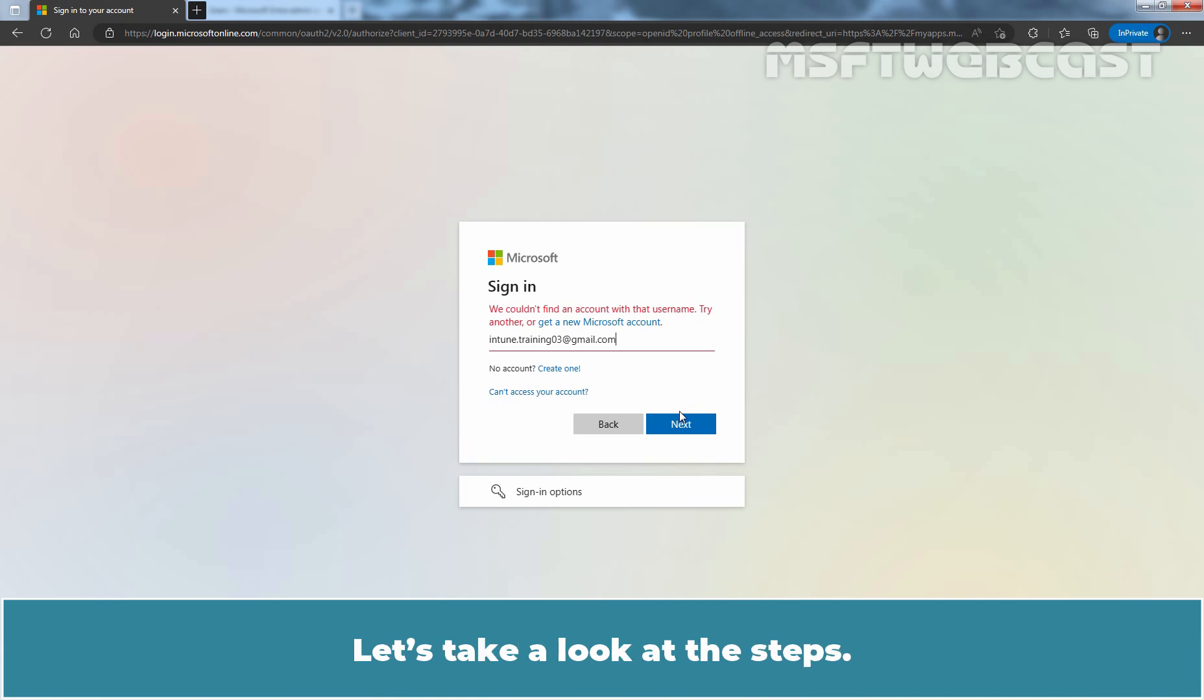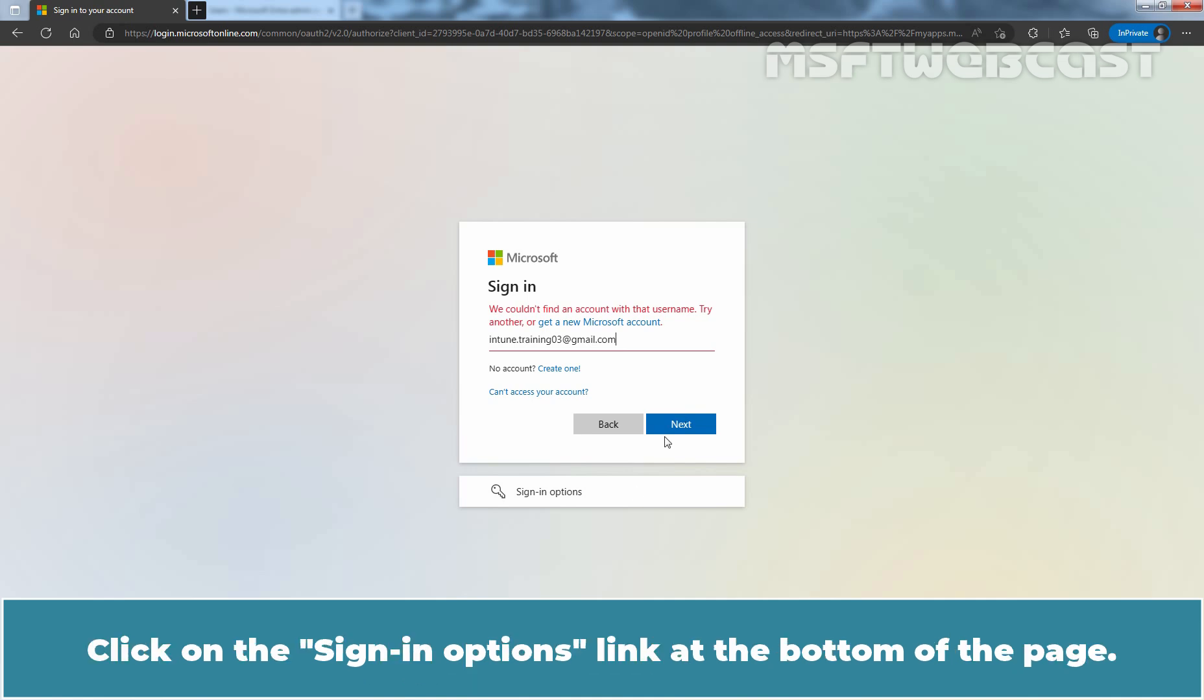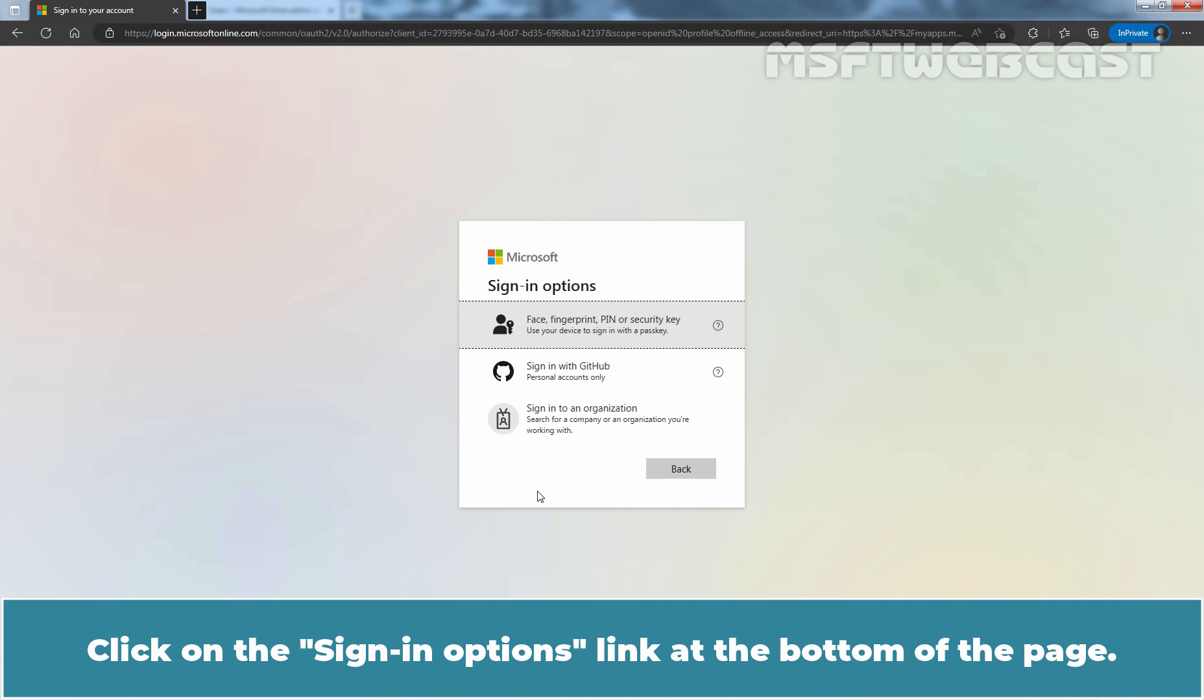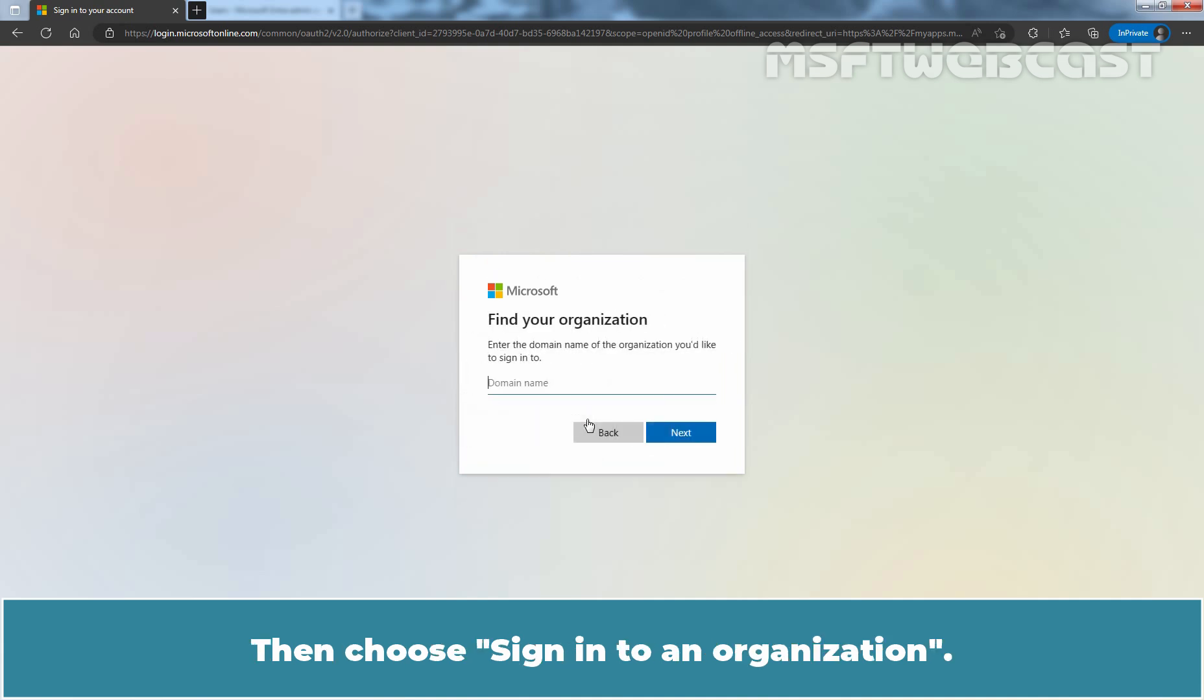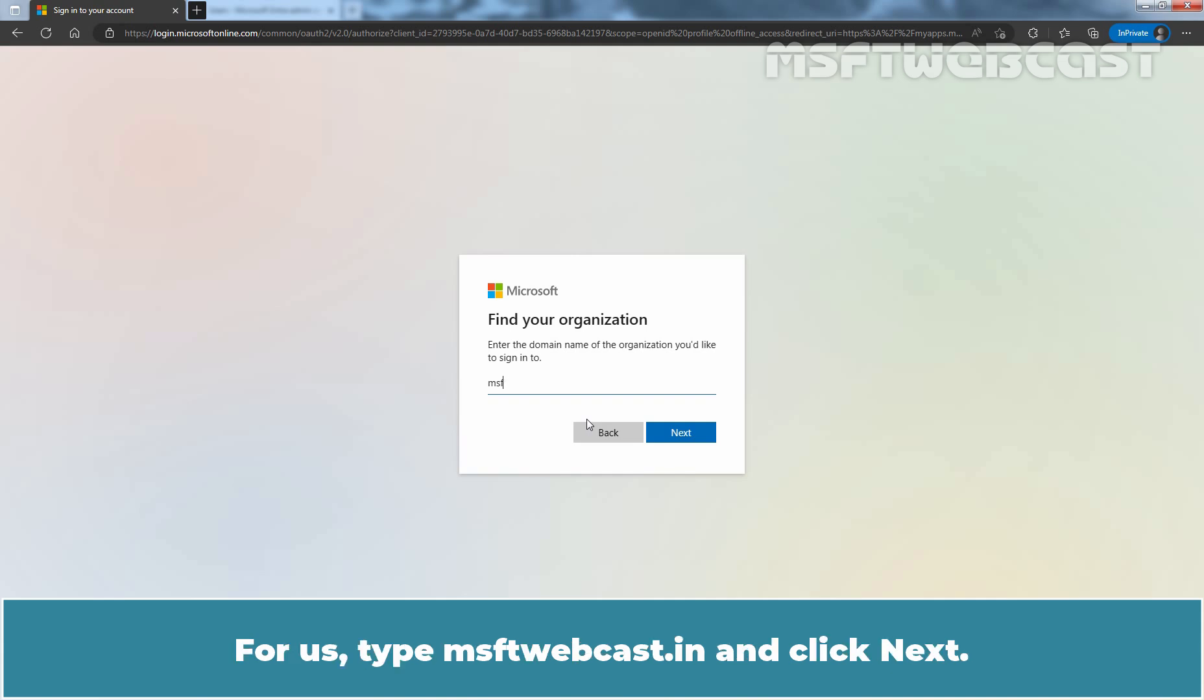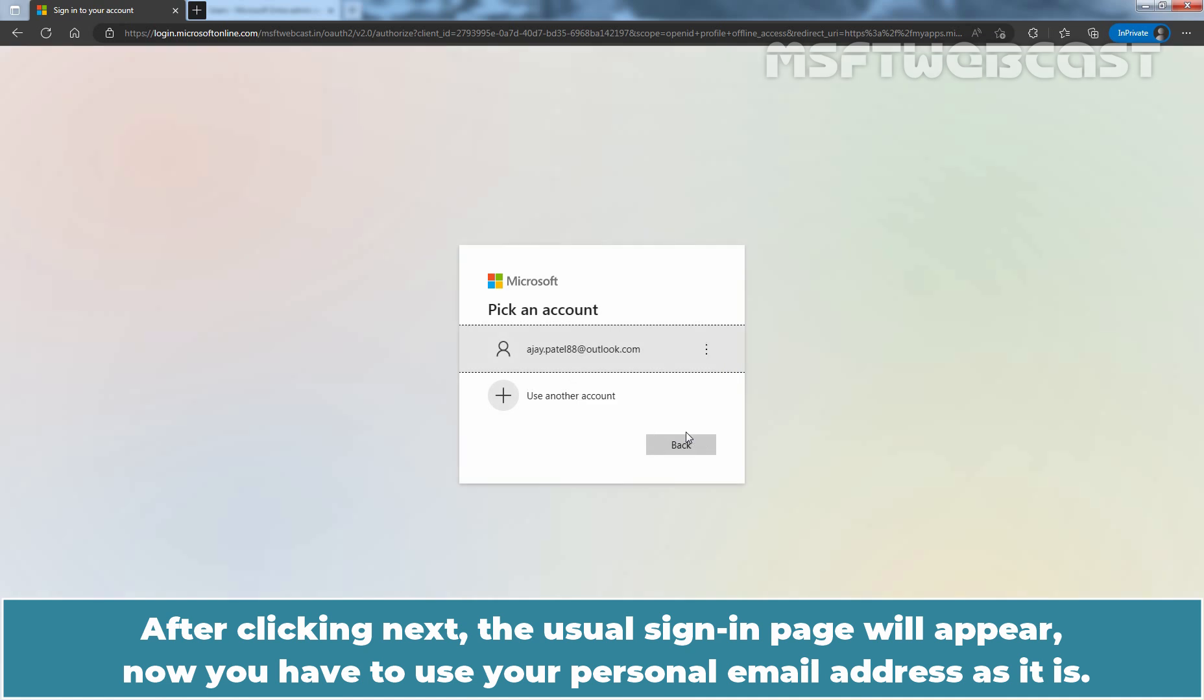Let's take a look at the steps. To sign in, guest users must use a common endpoint for login to Microsoft Entra ID. Click on the Sign In Options link at the bottom of the page. Then choose Sign in to an Organization. Then type the Microsoft Entra tenant's custom or initial domain name. For us, type msftwebcast.in and click Next.